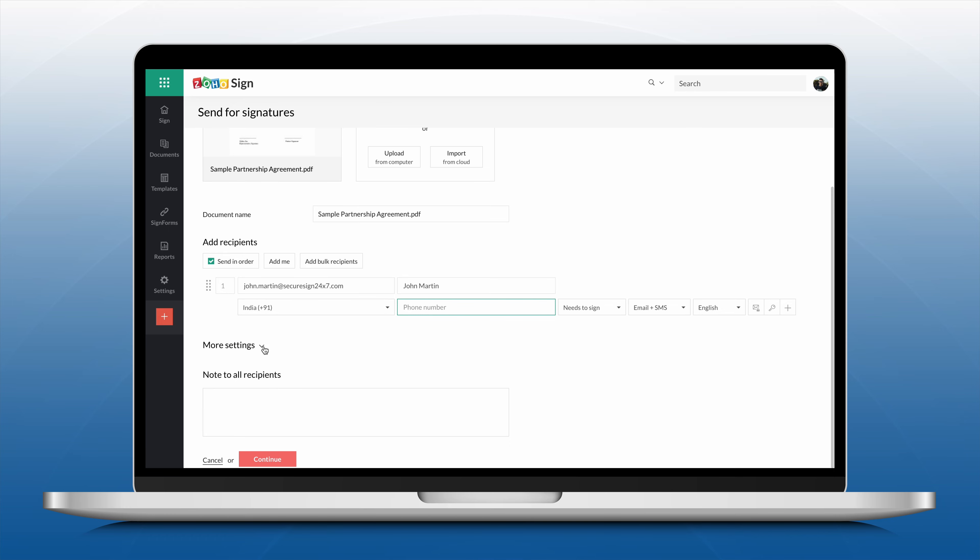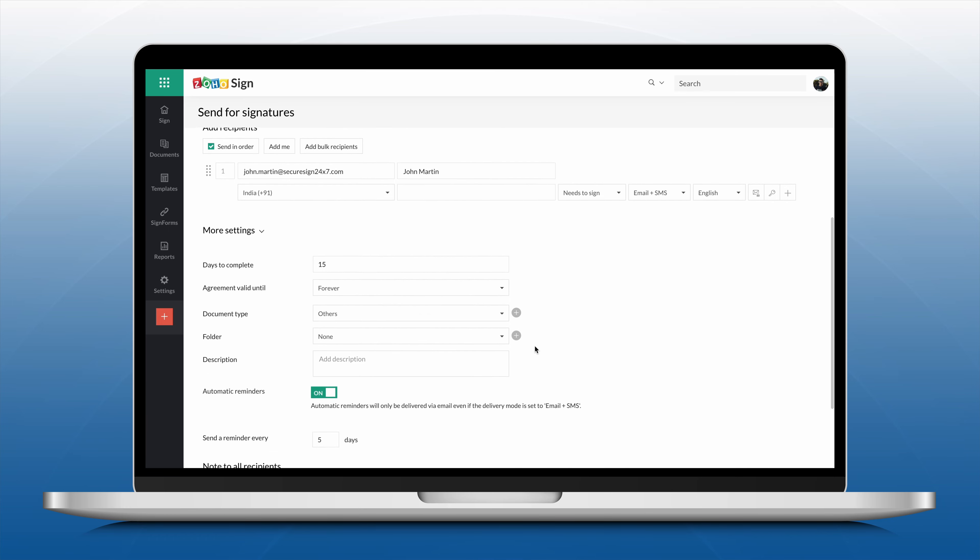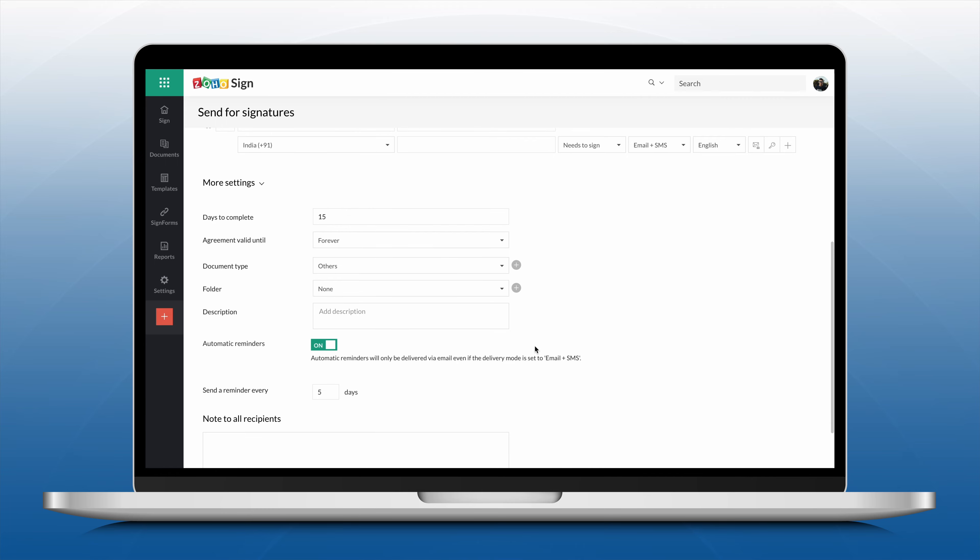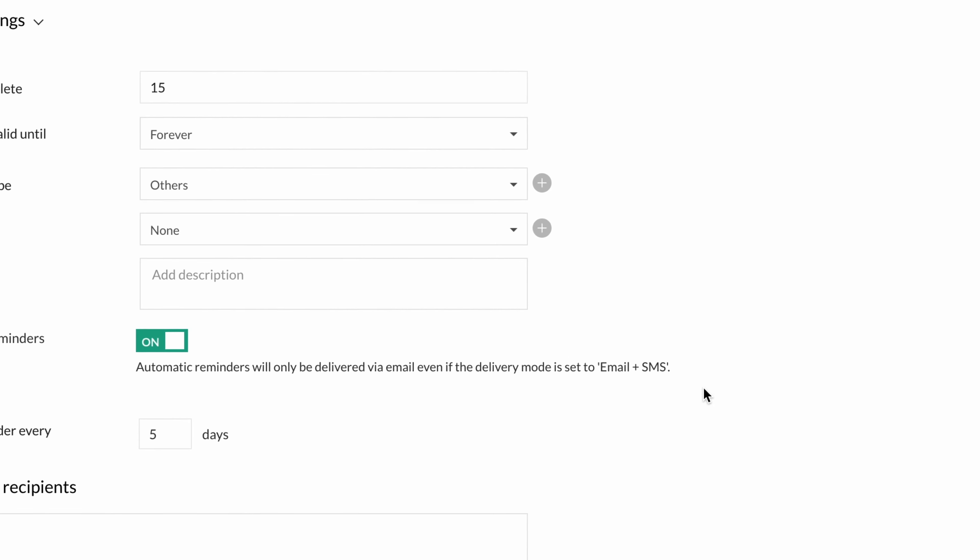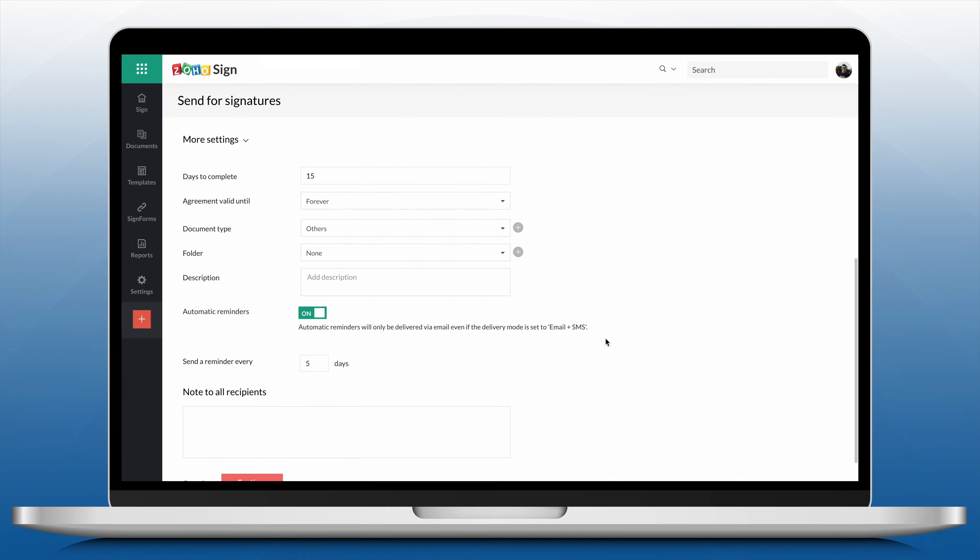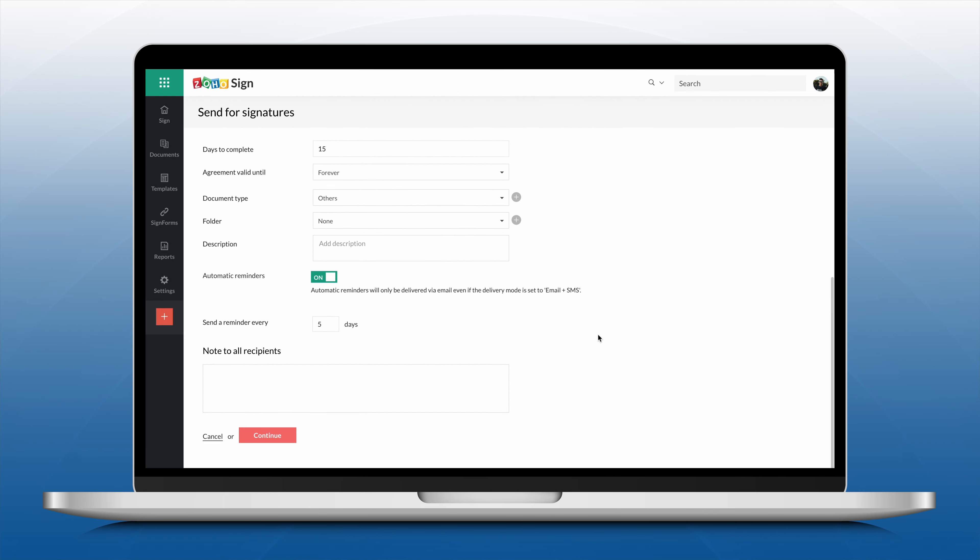Fill in all the necessary fields and send the document out for signature. Keep in mind that even if both SMS and email are selected, automated reminders will only be sent via email. Your recipient will receive a link to sign via SMS.